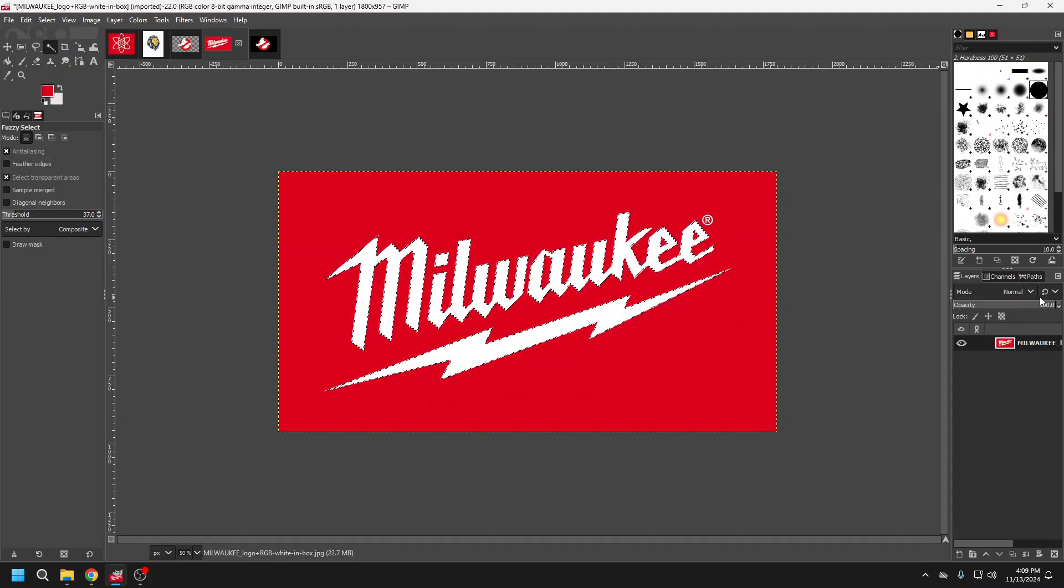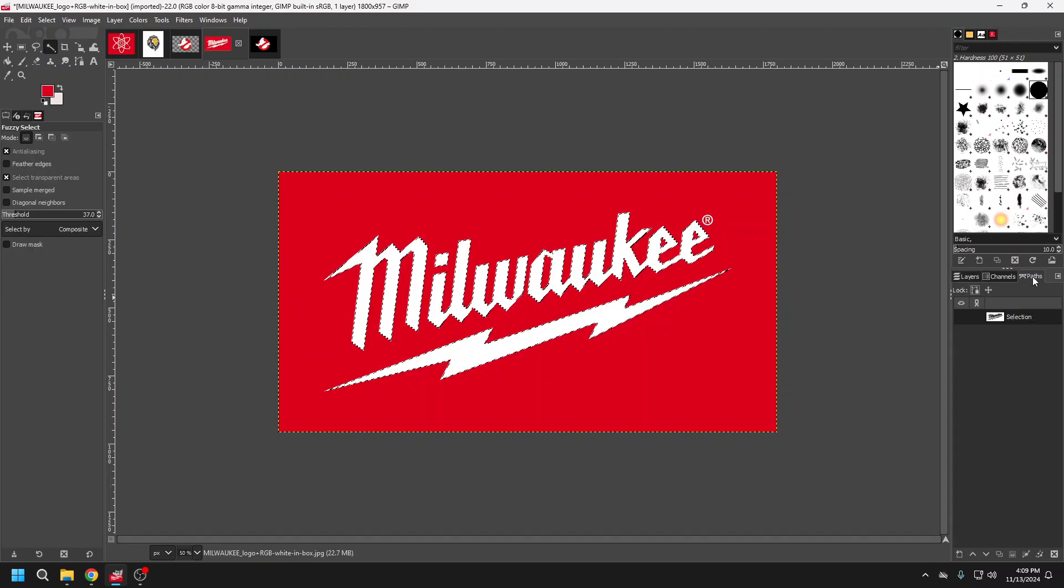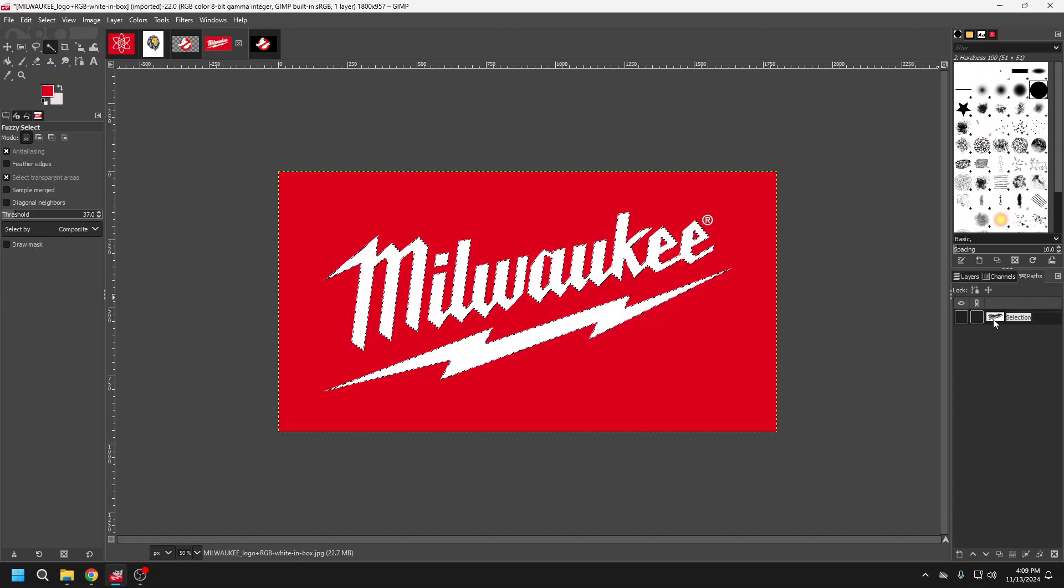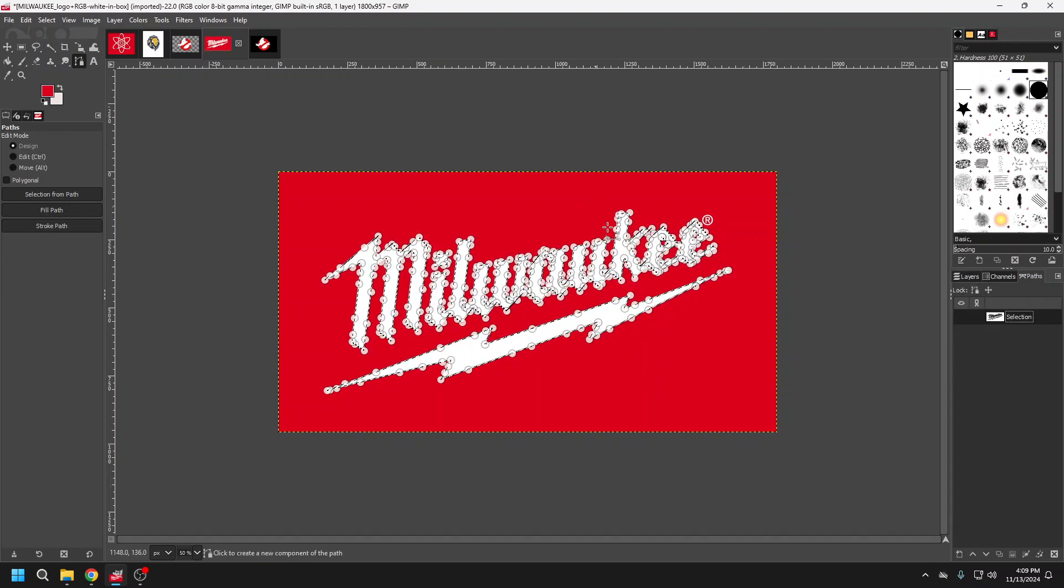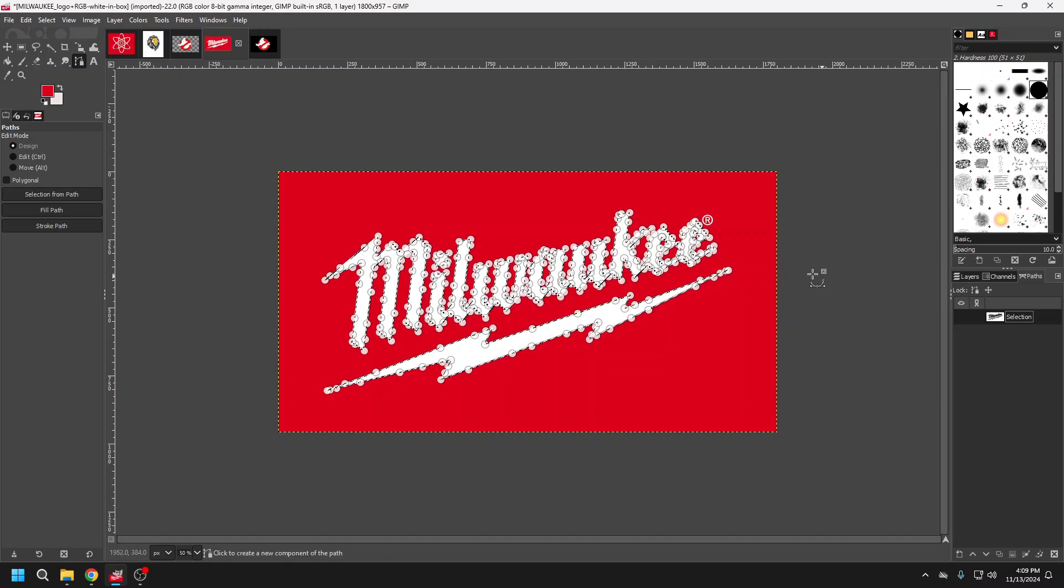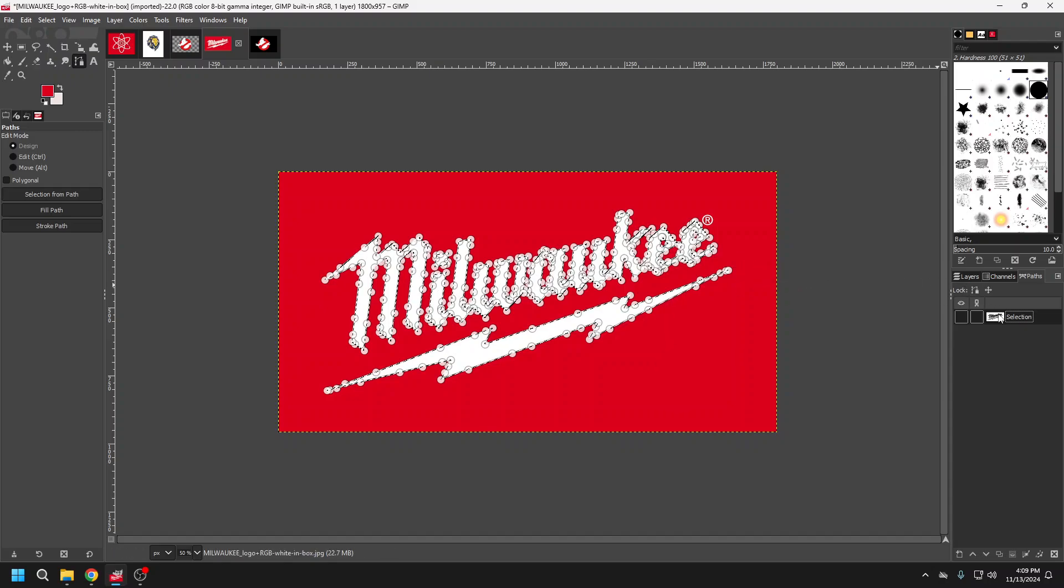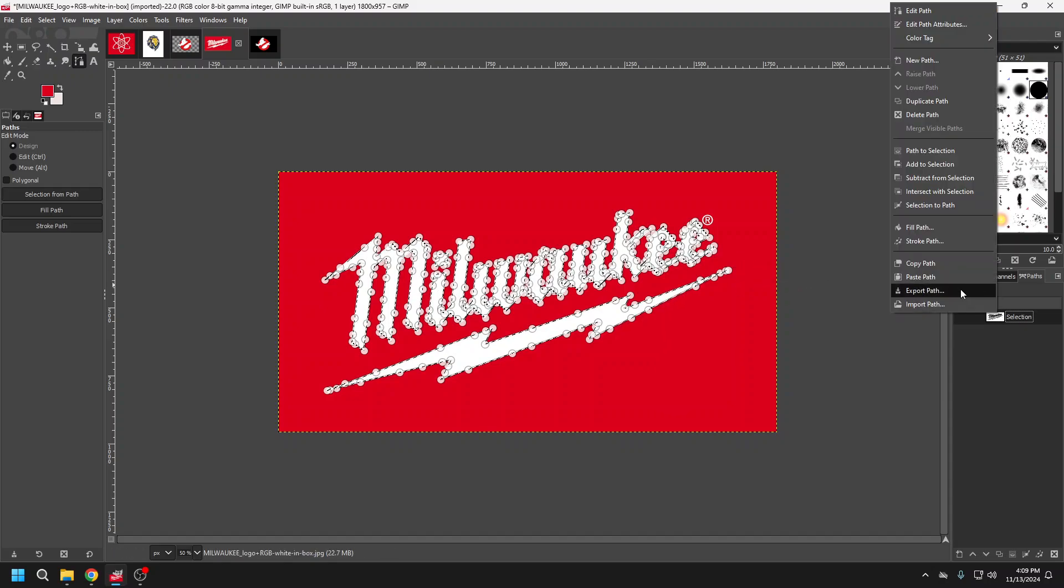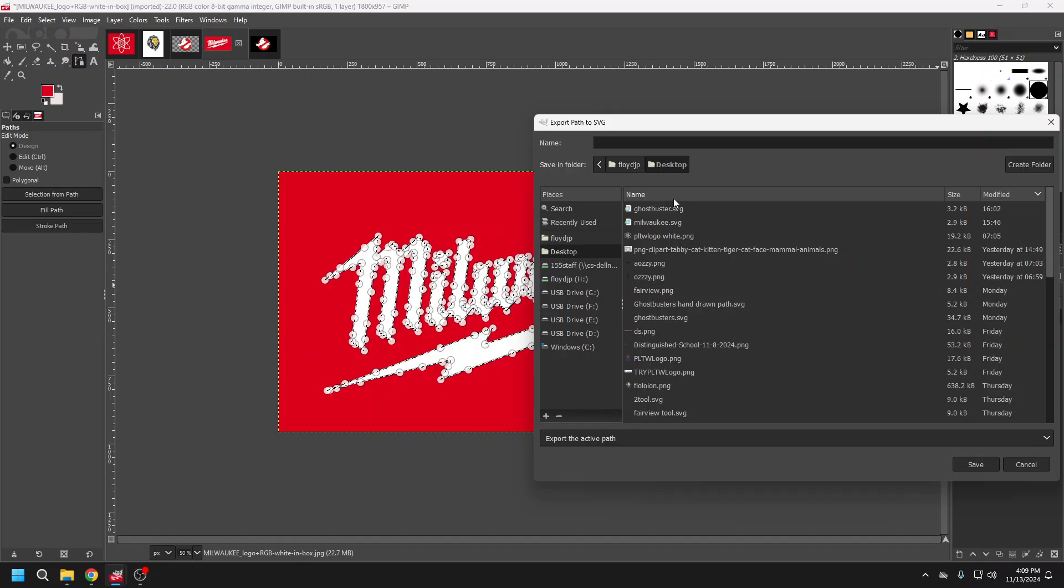And then I'm going to come over here to my path. I can double click on my path here and I can change any of these points to fine tune. I'm happy with that, so I'm going to click on export.